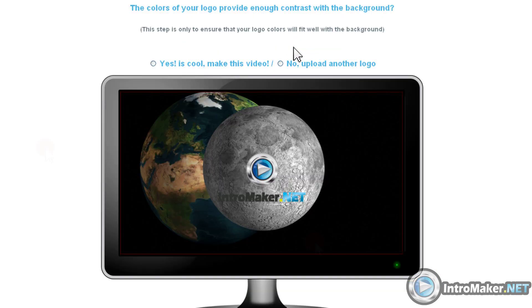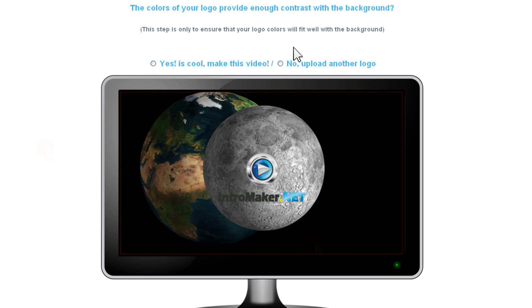Now what I see is the logo on the video background and I can check if my logo colors are okay. For example, this design has a gray surface for the moon, so I will not use a gray logo. This screen is not how the video will look — it's just a reference you can use for colors.